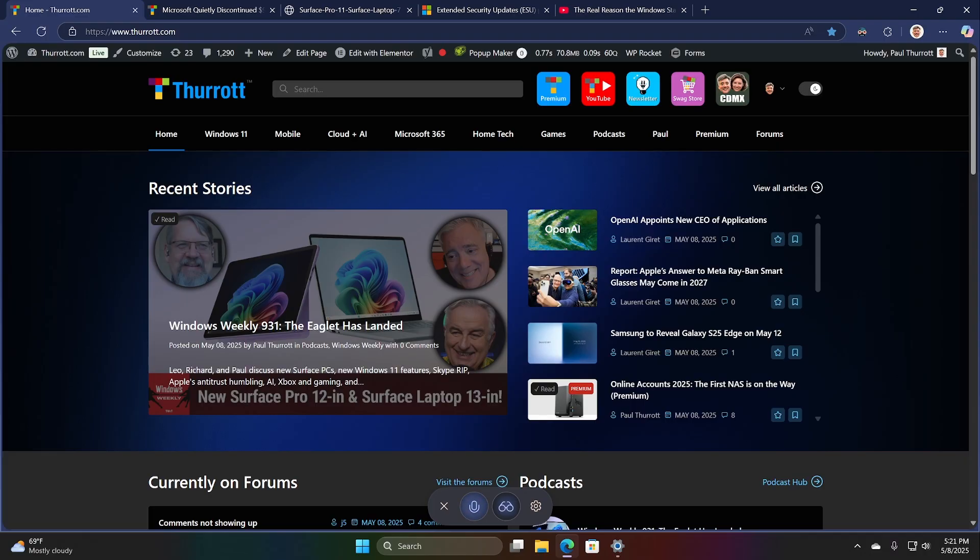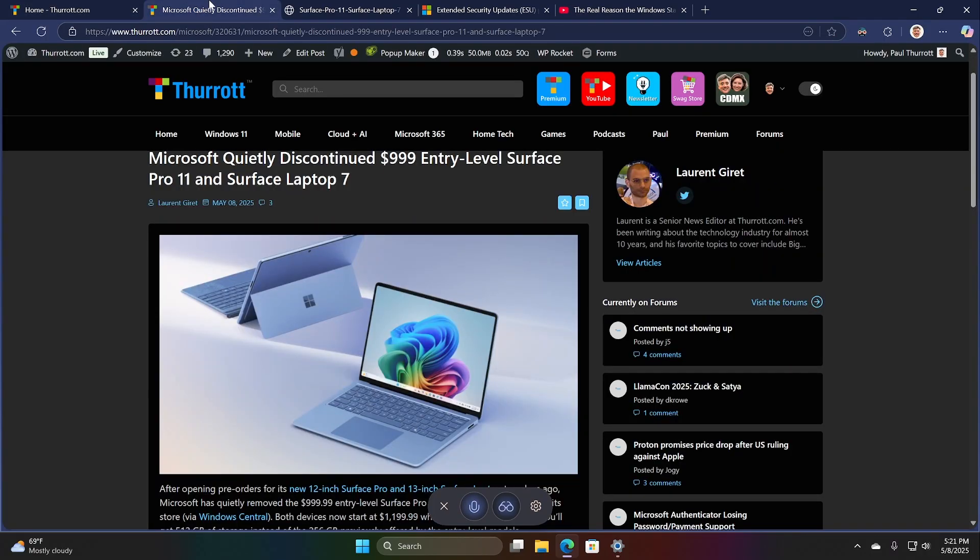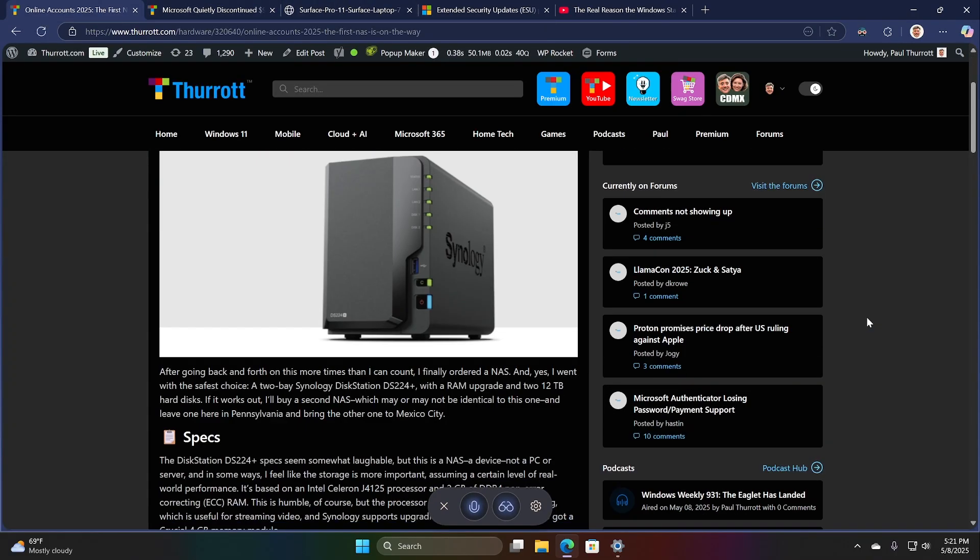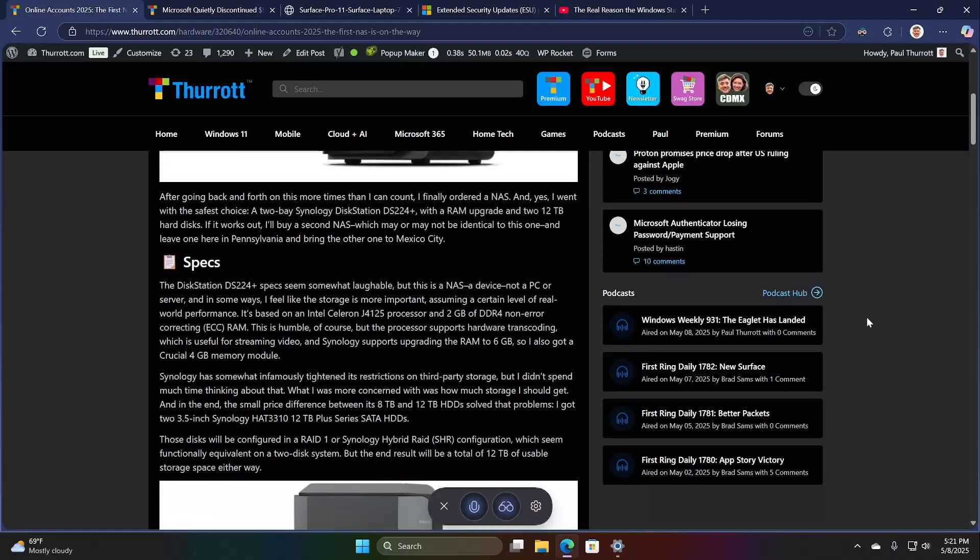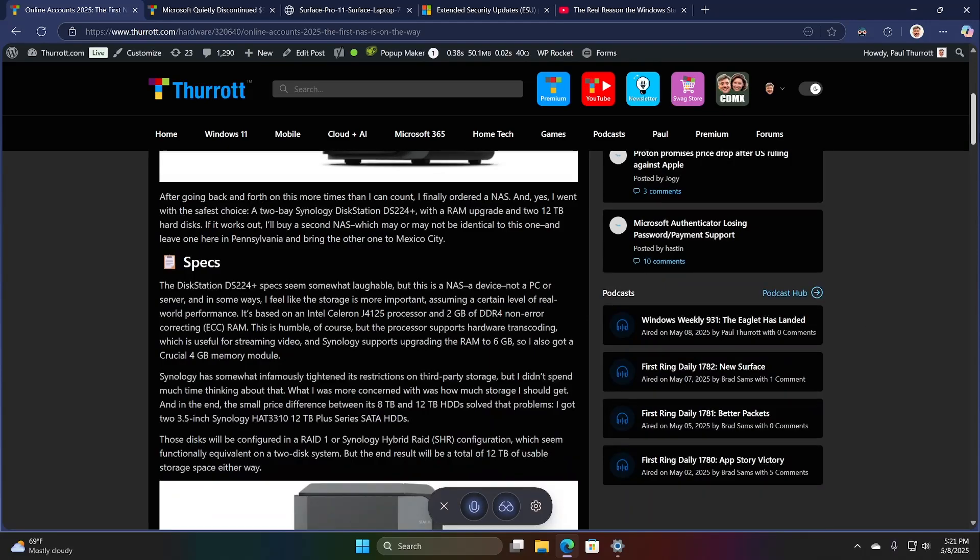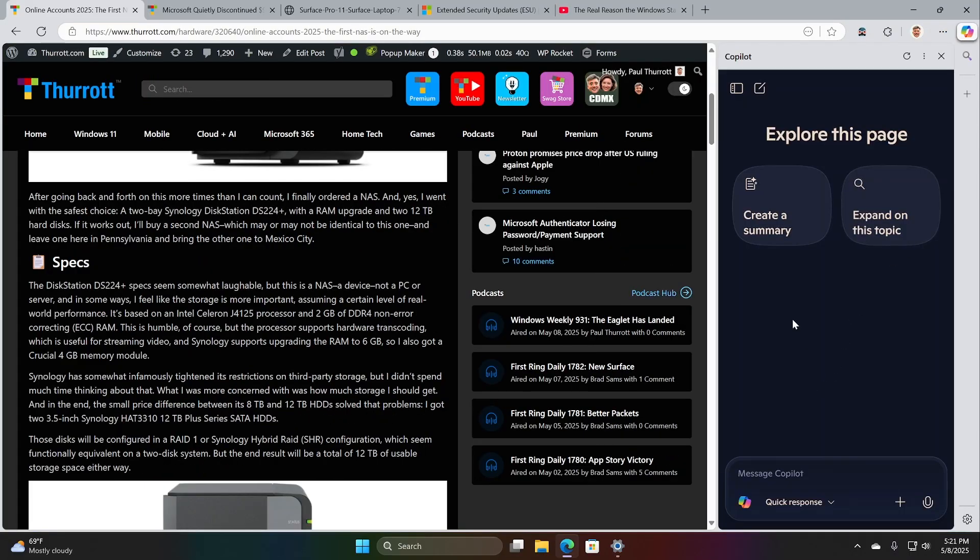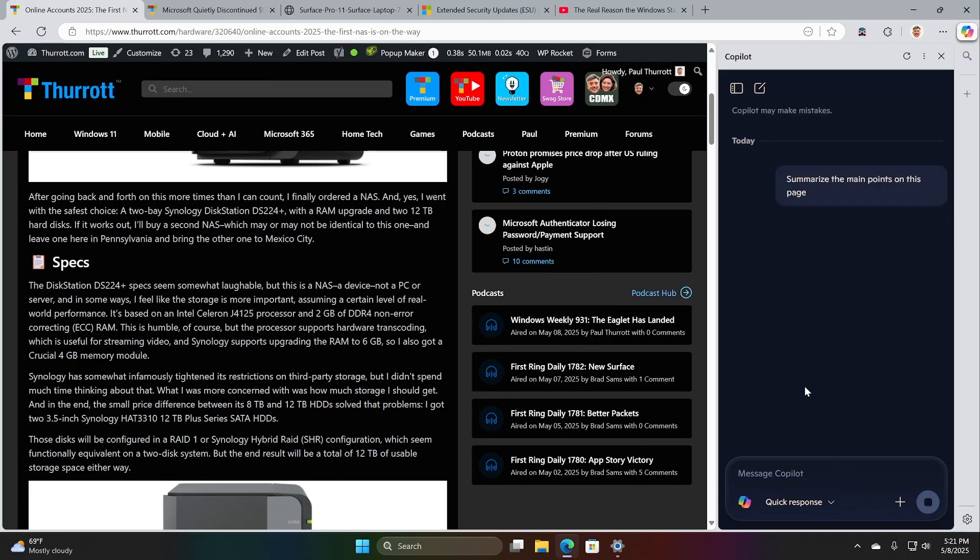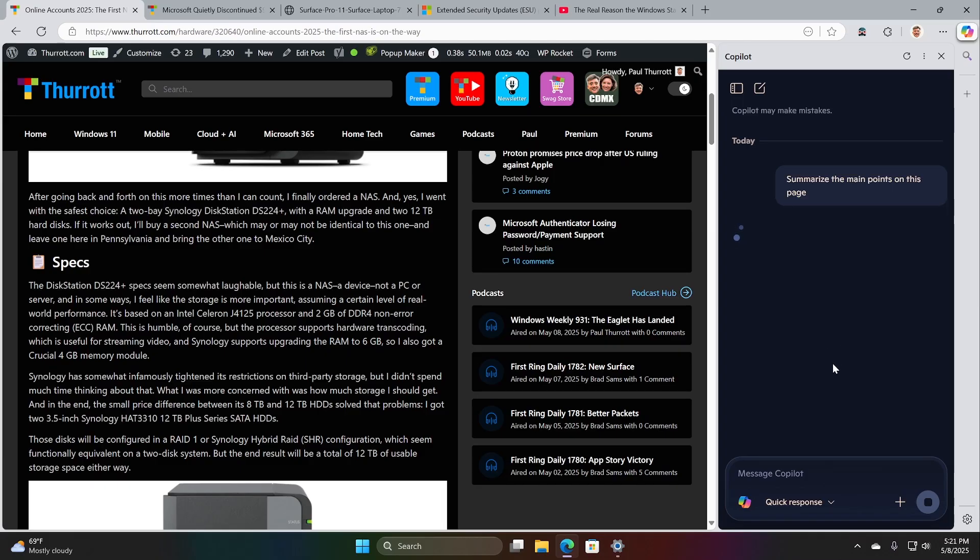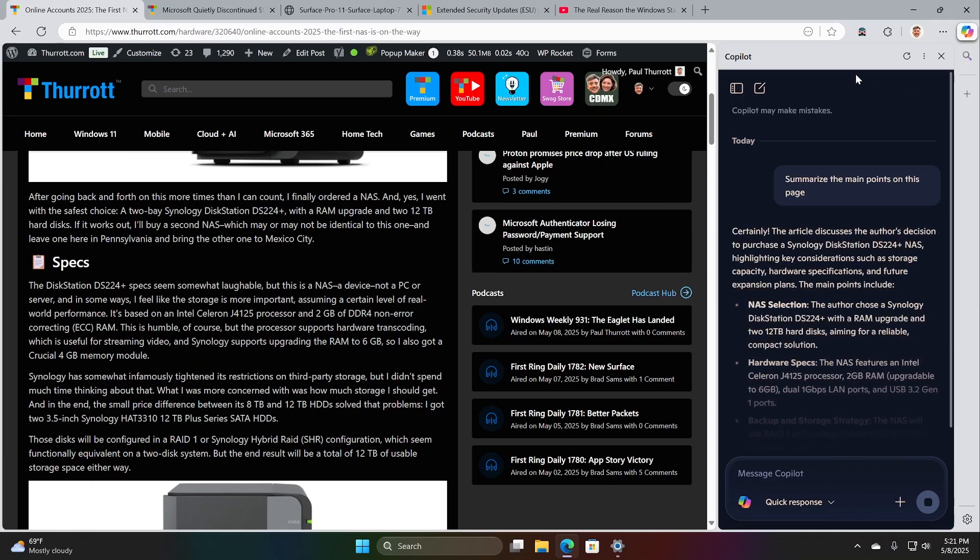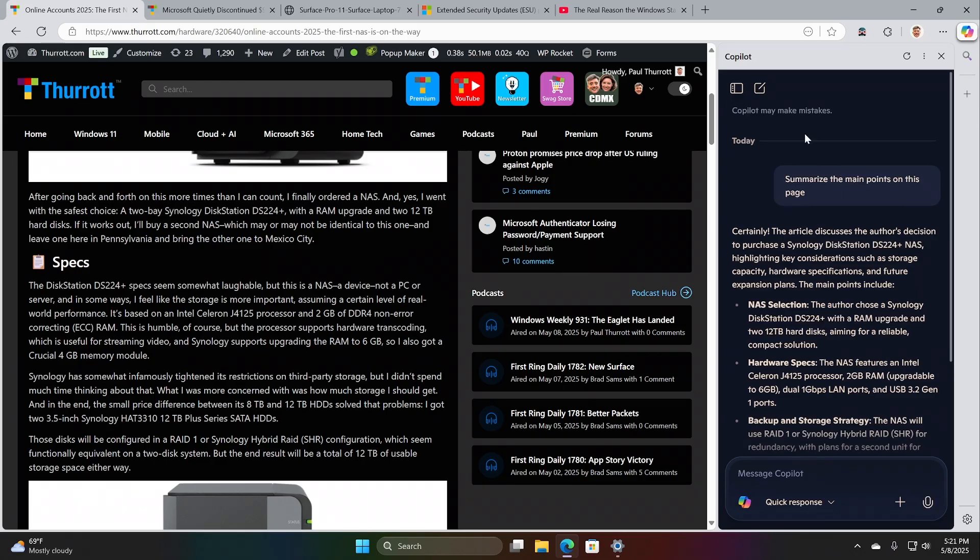Okay. So what are the types of things you might do with Copilot? I wrote an article recently about a NAS that I'm purchasing and why I'm getting it and so forth. And so I could go into Copilot. Actually, let me turn this off. I could go into Copilot normally and create a summary is right there. And so summarize the main points of this page. And so it's going to look at this article that it's right next to, side by side, and then give you information about the article. Okay. That's cool.